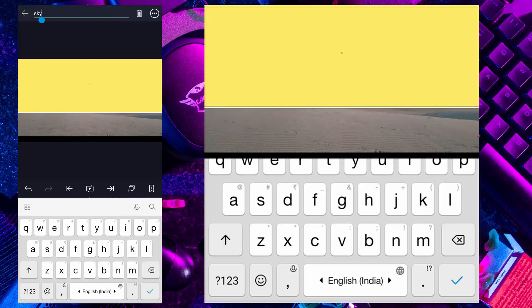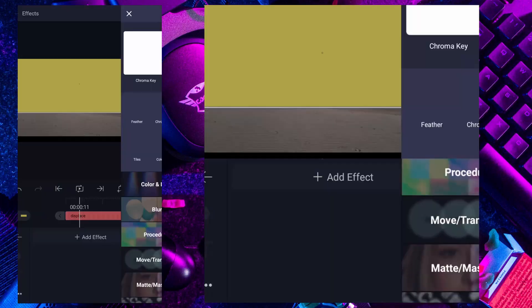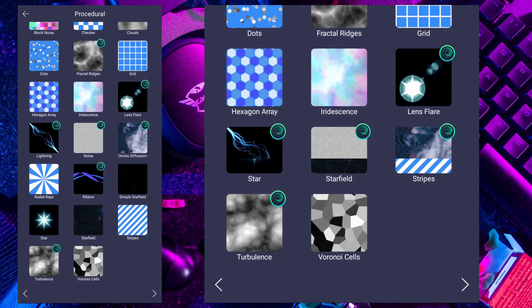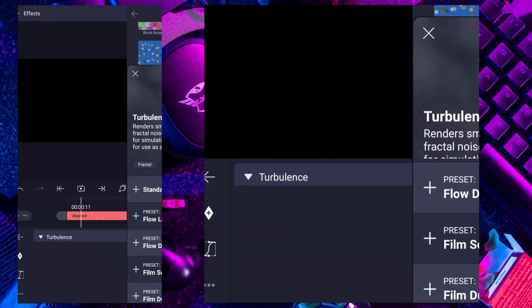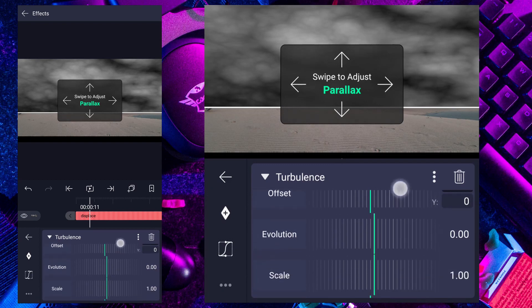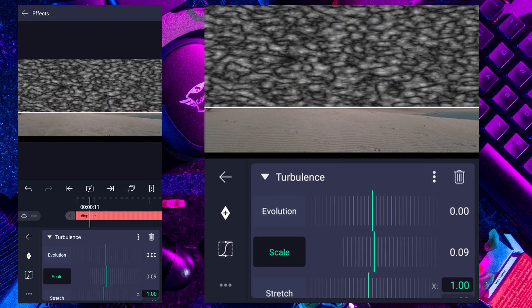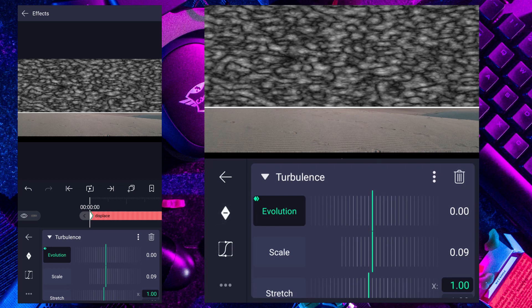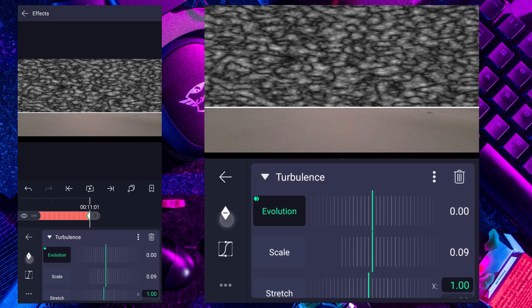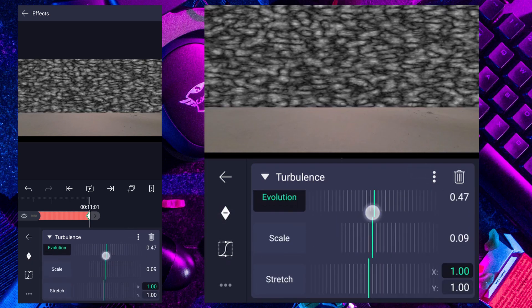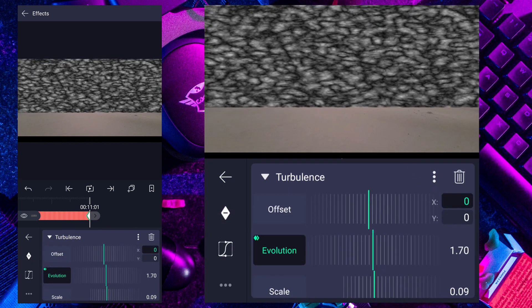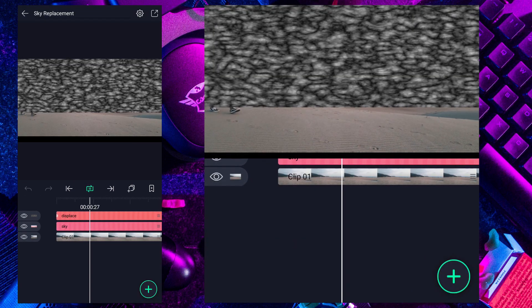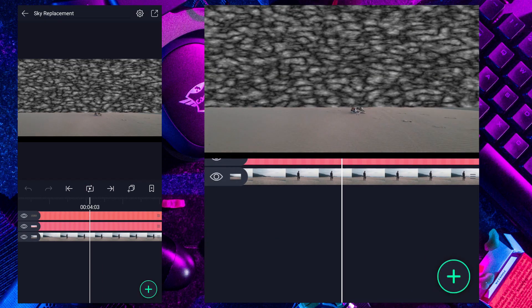Select this layer and apply any color. Now rename it as displace. Now go to effects, tap on add effect, tap on procedural. Here select turbulence effect, add it to current layer. Decrease scale value. Select evolution, add a evolution keyframe at the first frame. Now move to last frame of this layer. Here increase evolution value. This value depends on your clip duration. Let's see how it looks. Looks cool.